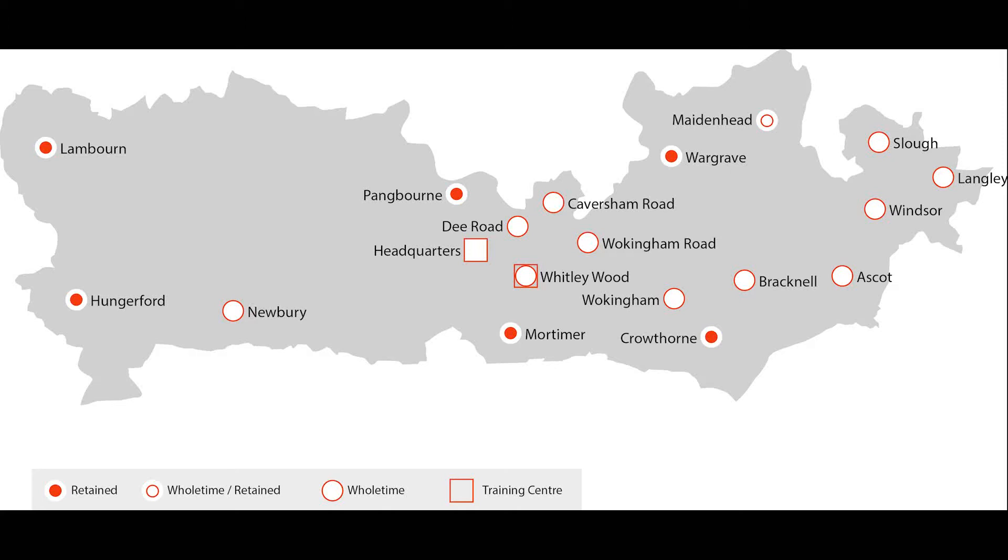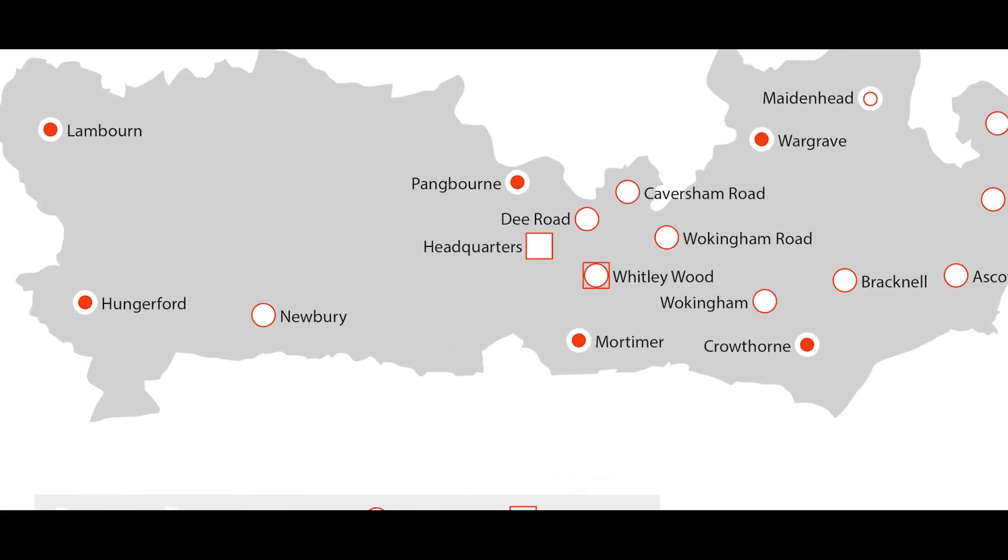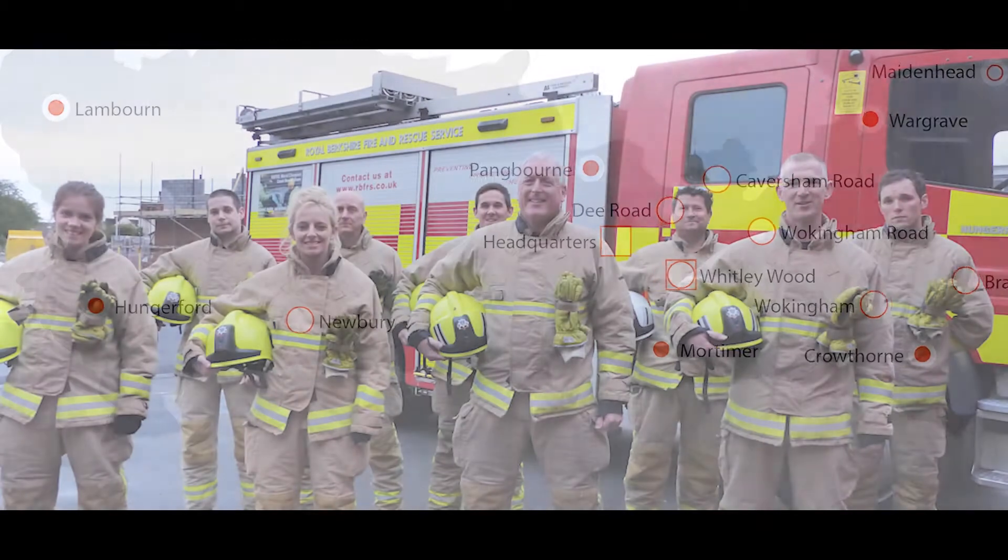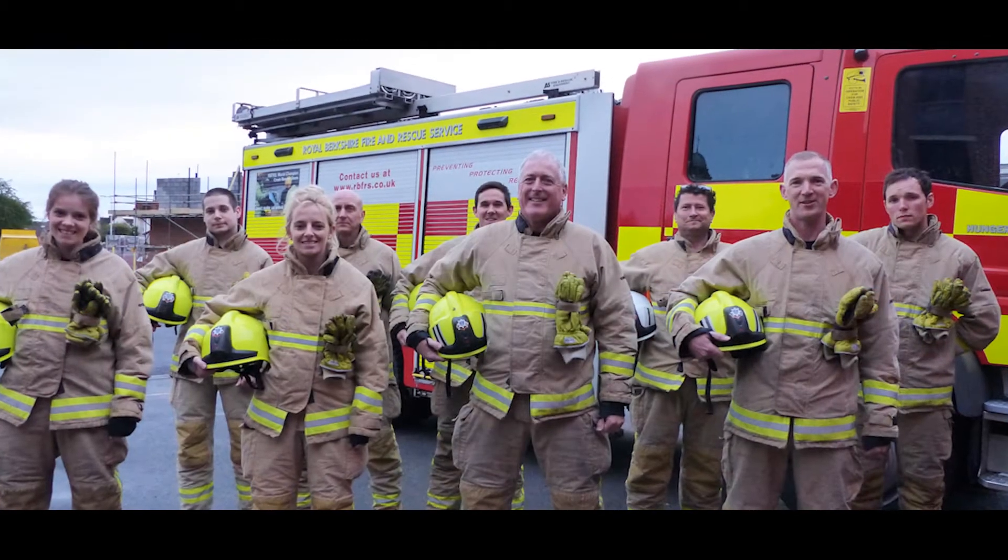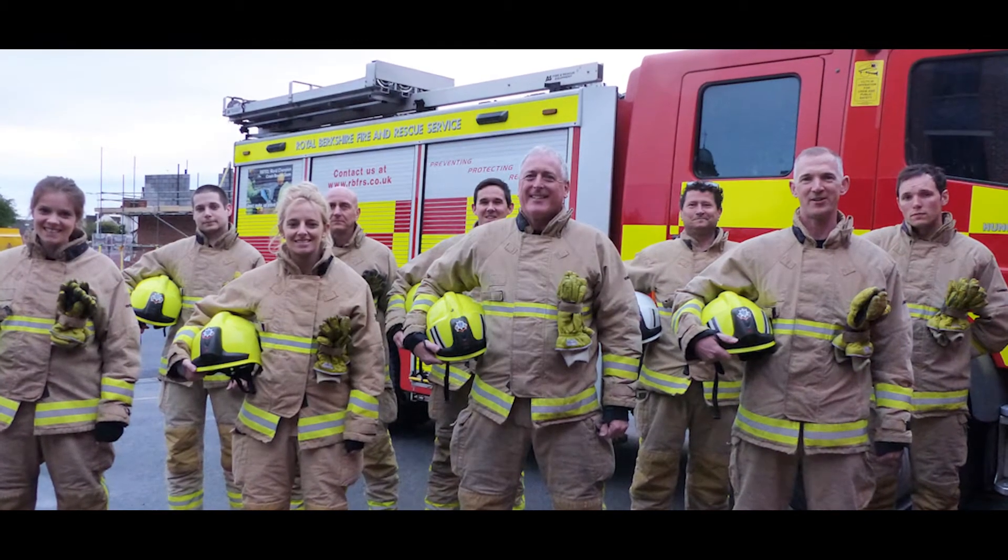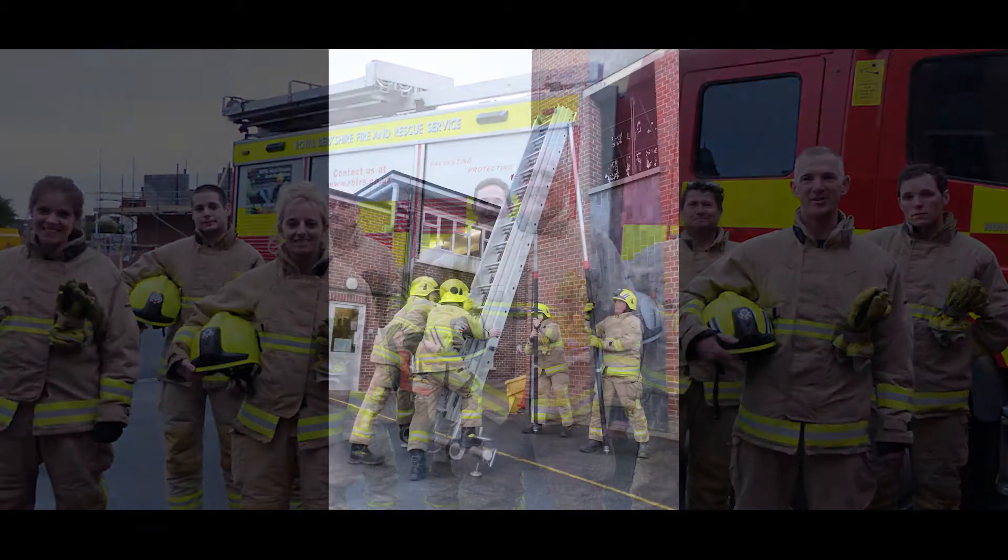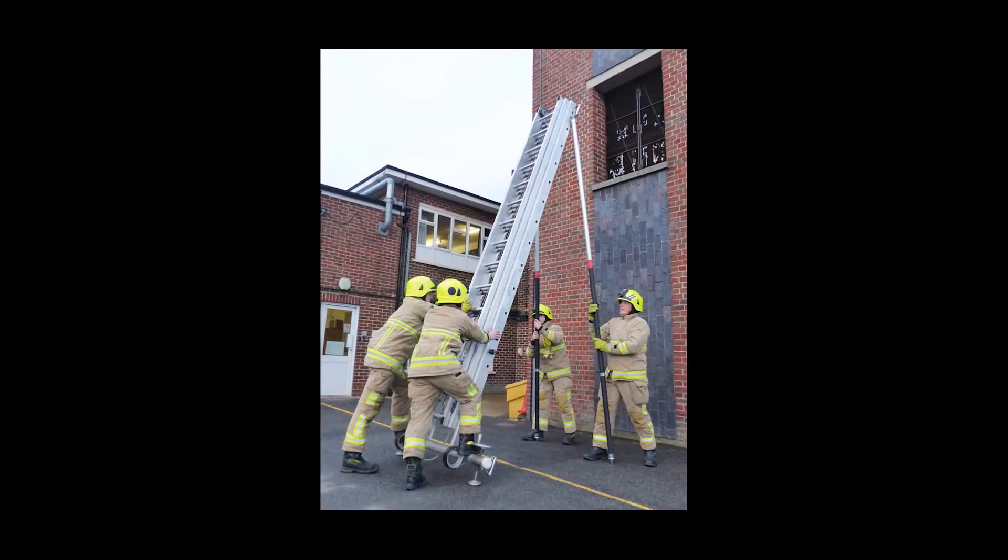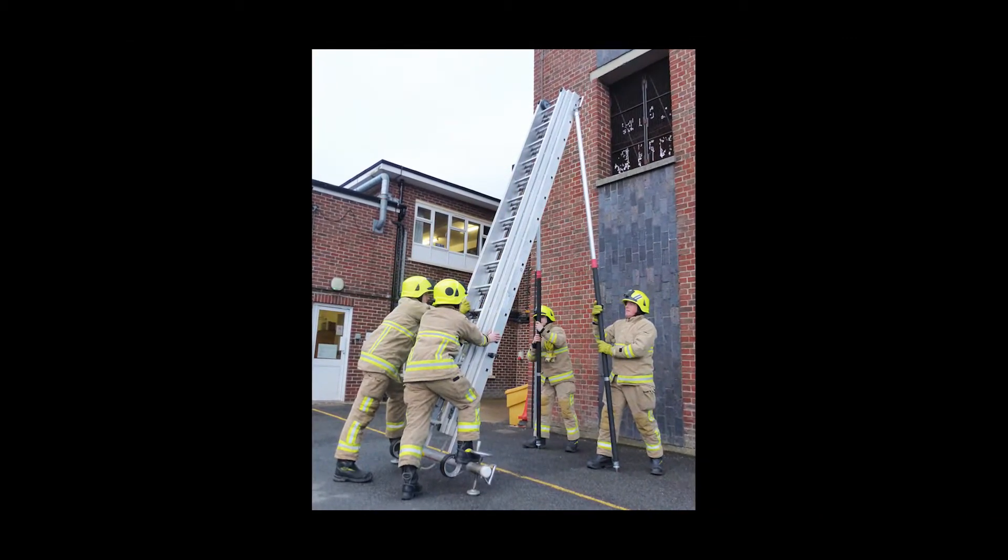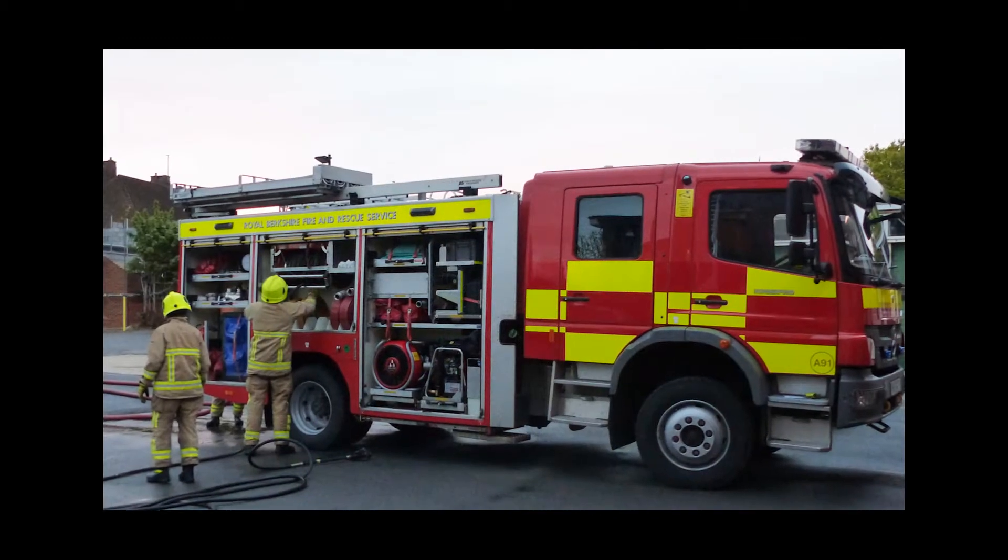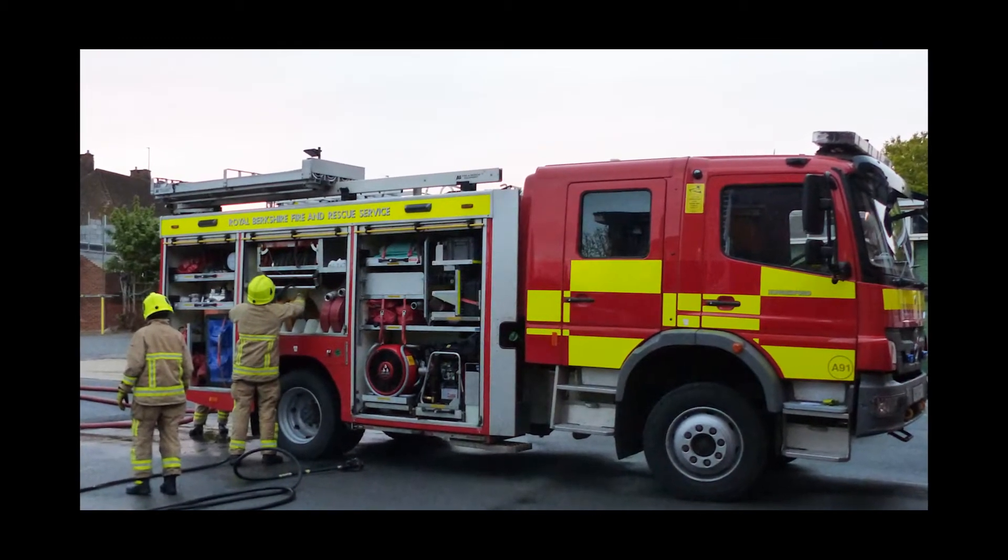Hungerford Fire Station is a retained fire station which is fully staffed by local people serving the communities of West Berkshire and beyond. As a retained or on-call fire station, it is not staffed all the time as firefighters only attend the station when they are responding to an emergency call or for training sessions or other duties.